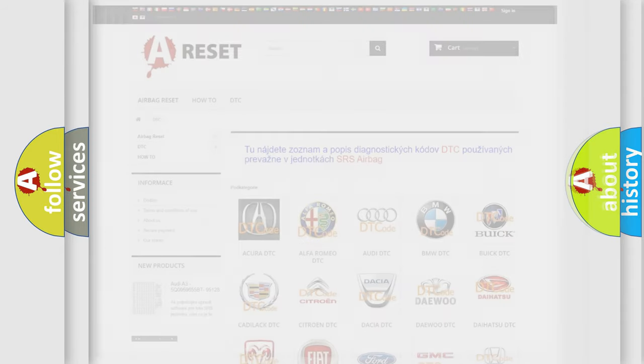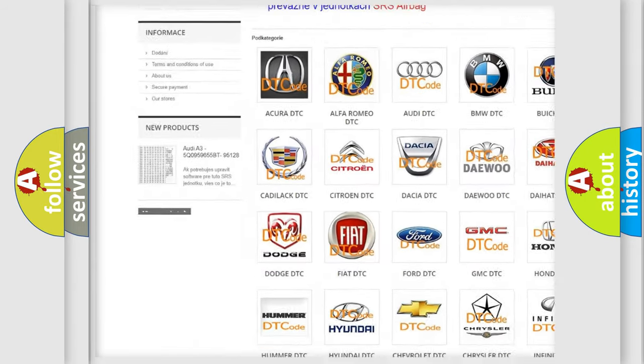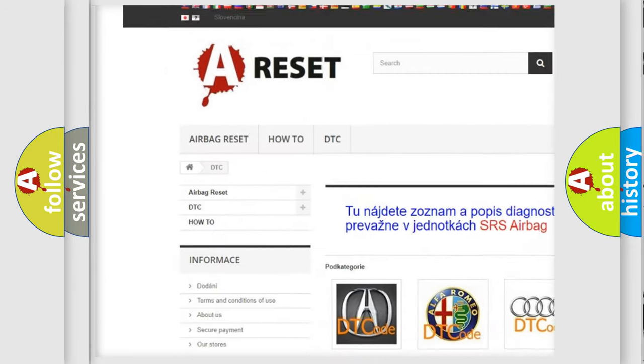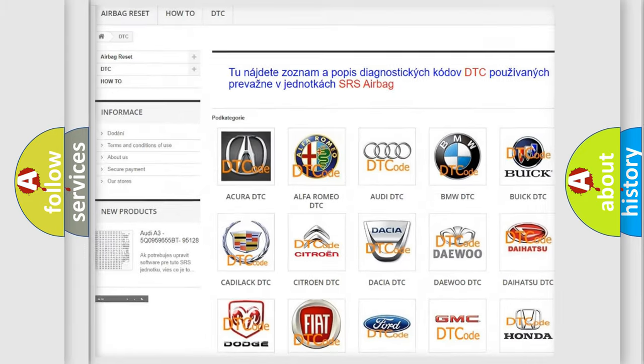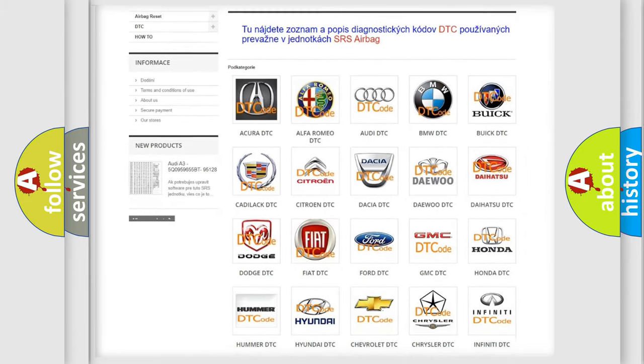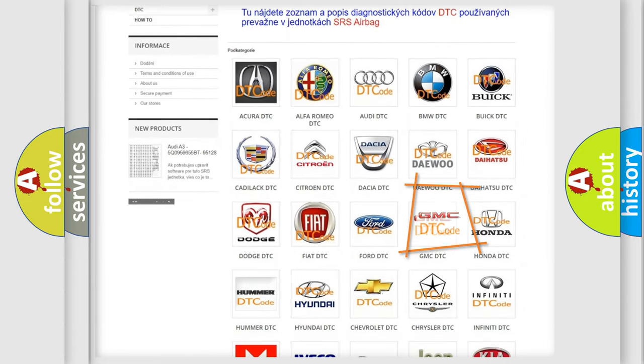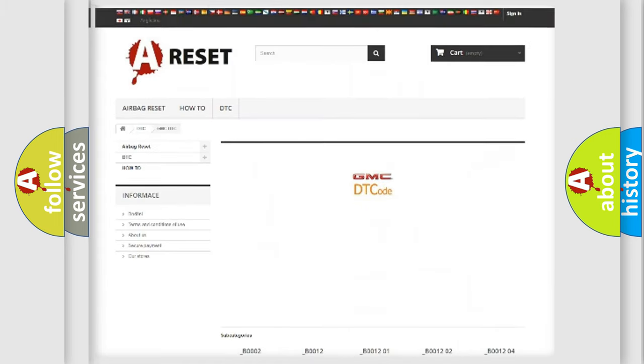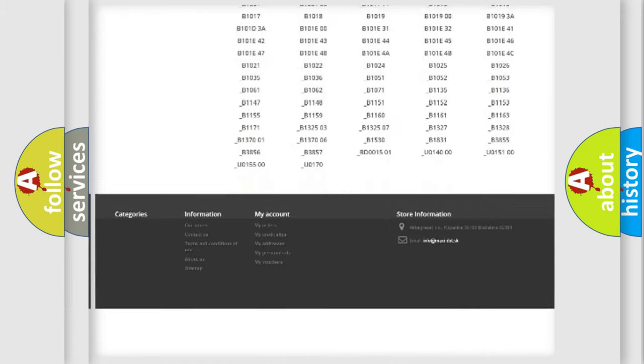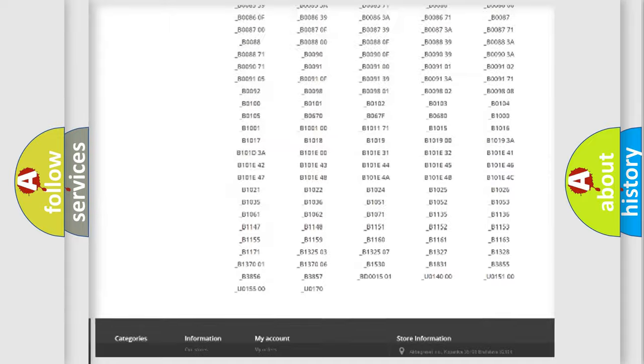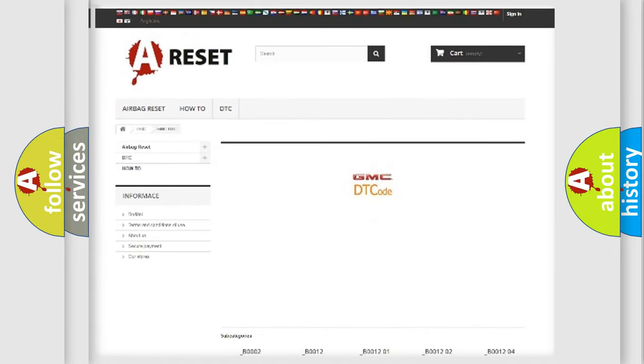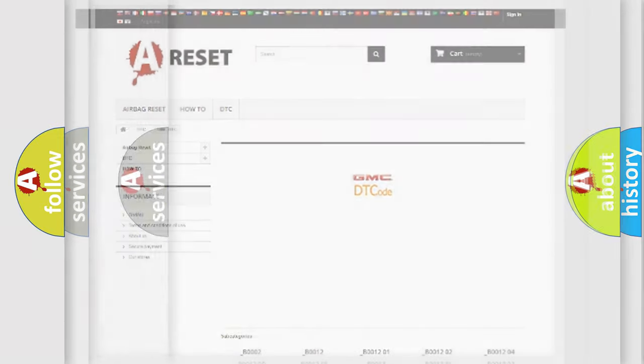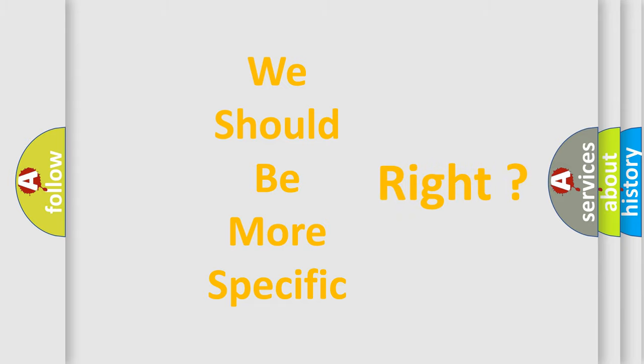Our website airbagreset.sk produces useful videos for you. You do not have to go through the OBD2 protocol anymore to know how to troubleshoot any car breakdown. You will find all the diagnostic codes that can be diagnosed in GMC vehicles, and many other useful things. The following demonstration will help you look into the world of software for car control units.